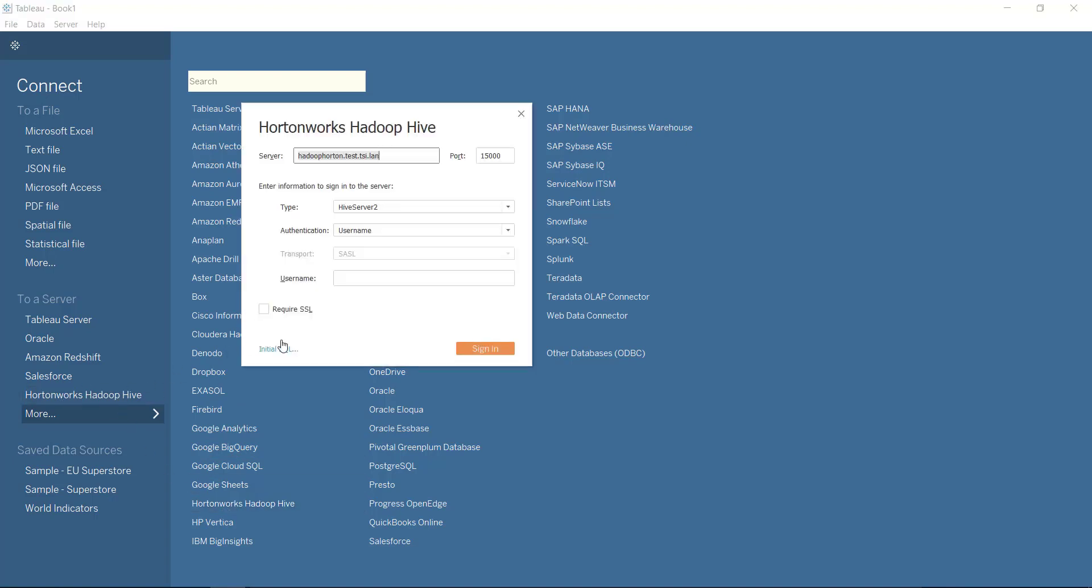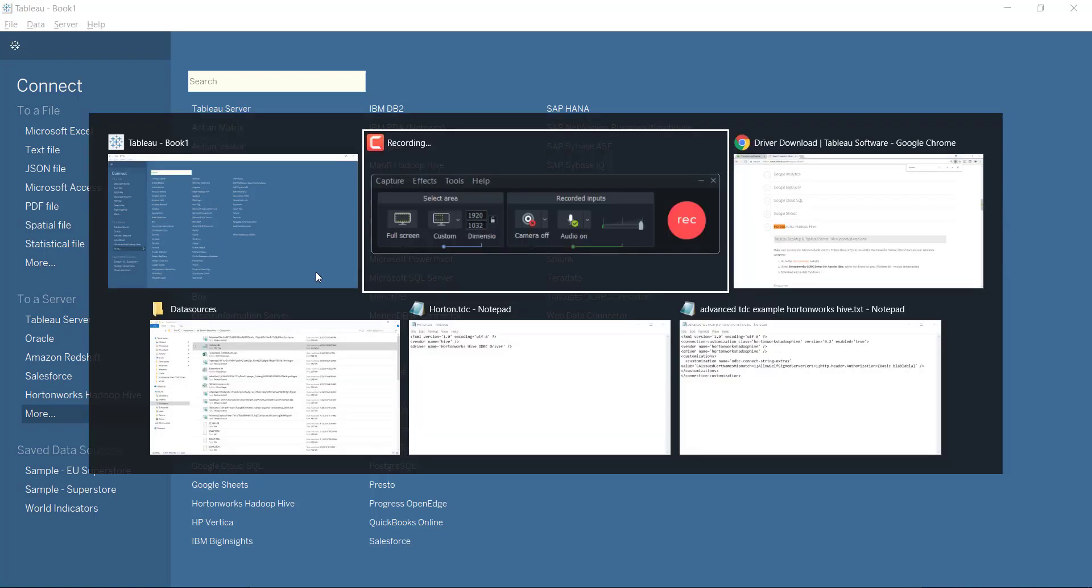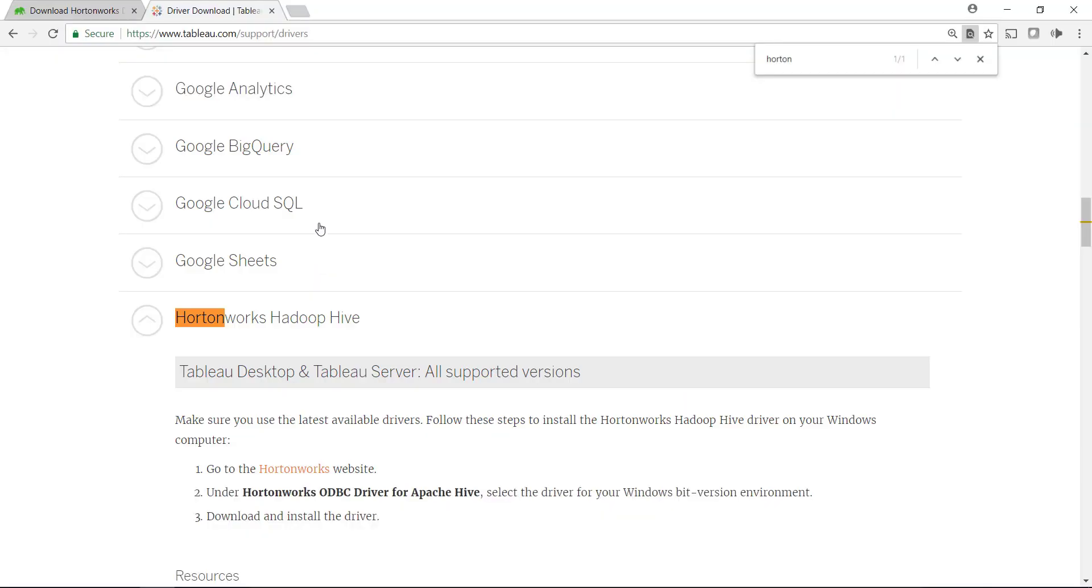At this point, if you don't have the driver installed for Hortonworks Hadoop Hive, you should get it. And if you don't know if you have it or not, just try to enter in your credentials here and say sign in. And if it fails and it says the driver's not found, then what you need to do is...